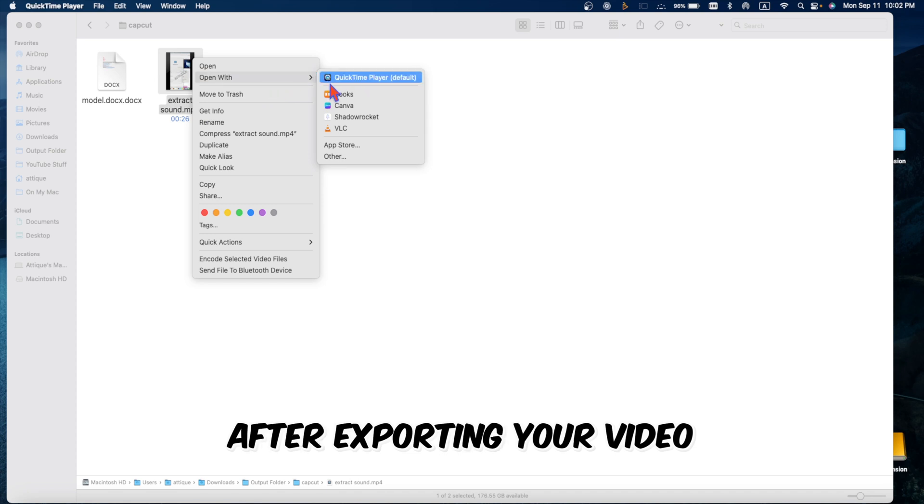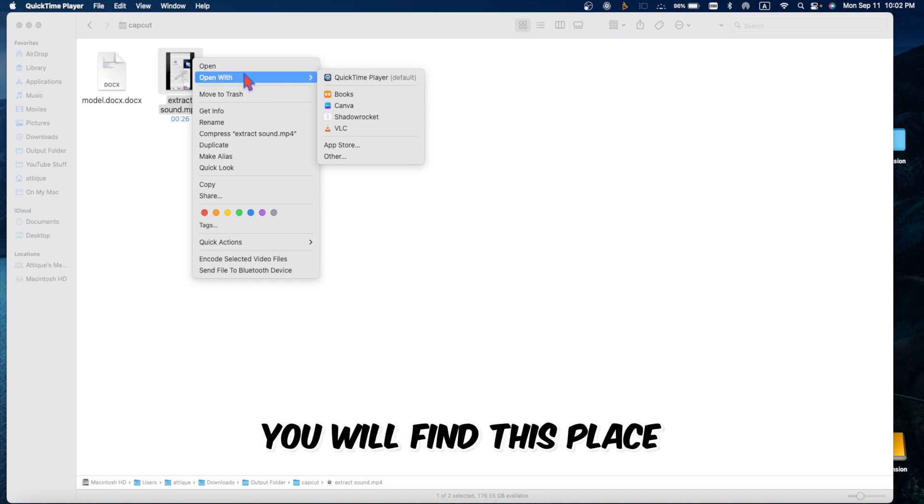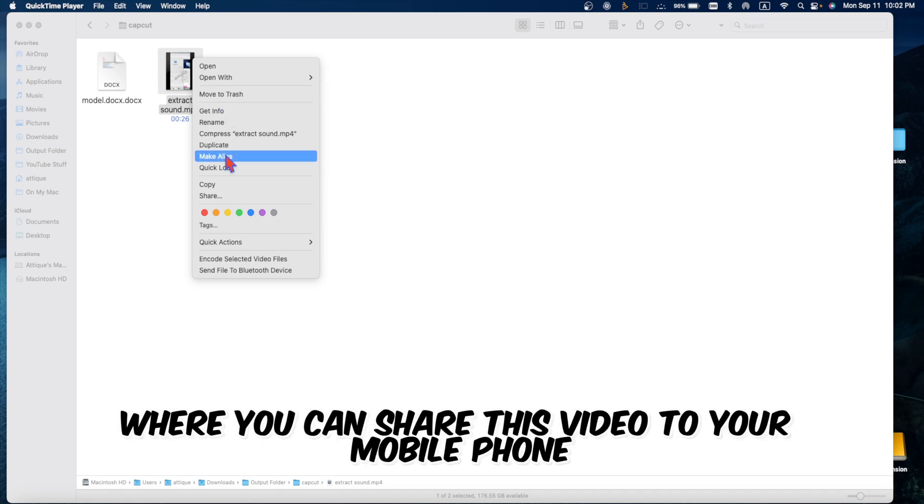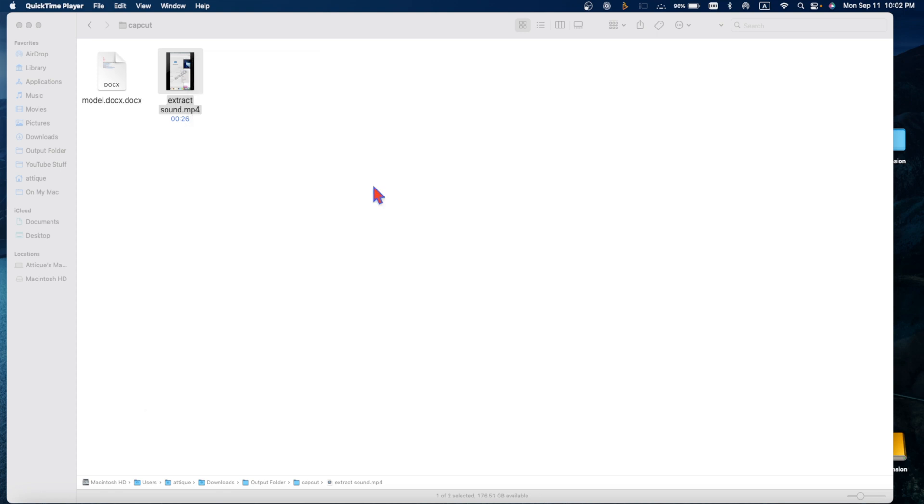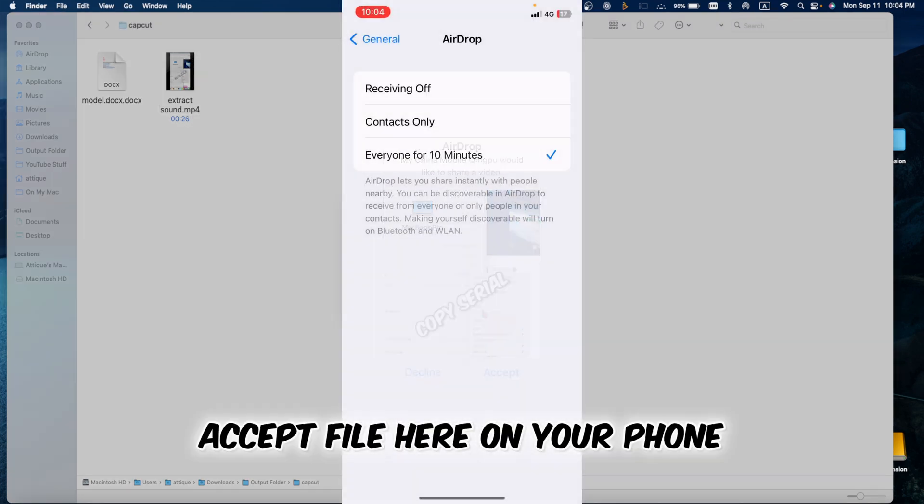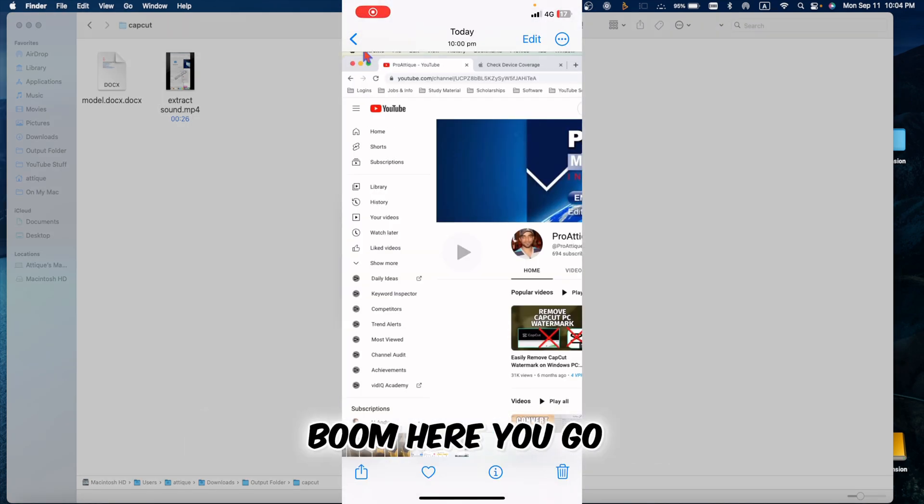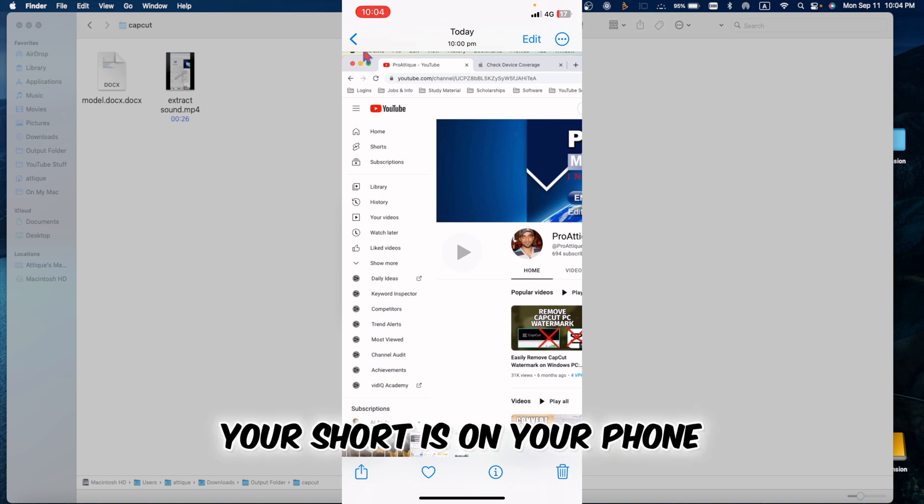After exporting your video, you will find this place where you can share this video to your mobile phone. Accept file here on your phone. Boom. Here you go. Now your short is on your phone.